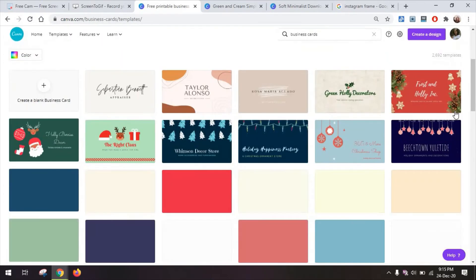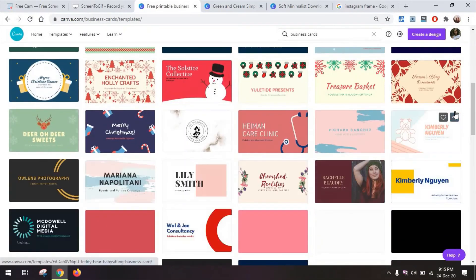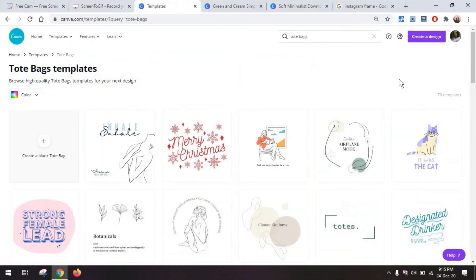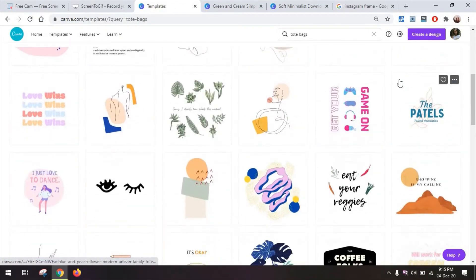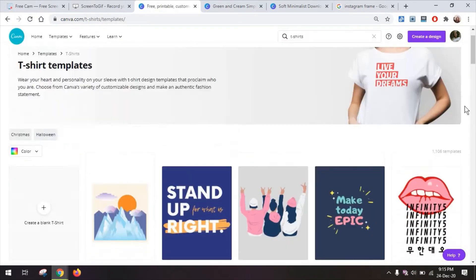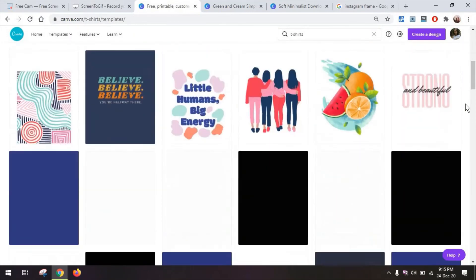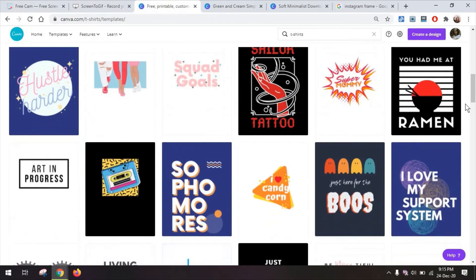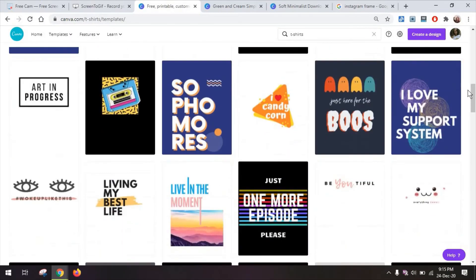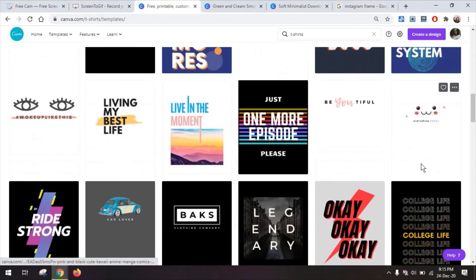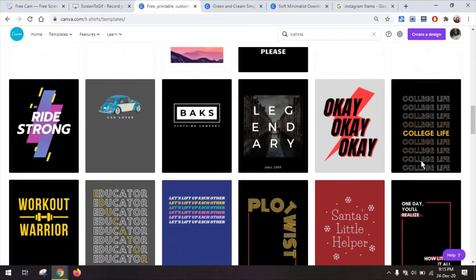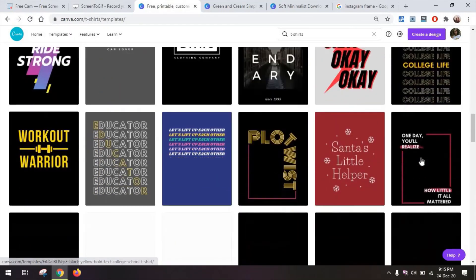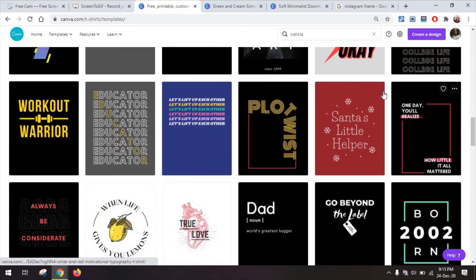Again there's also business cards, ideas for tote bags as I mentioned and even ideas for t-shirts to maybe create a special t-shirt design for your friend's birthday or even to promote your brand.